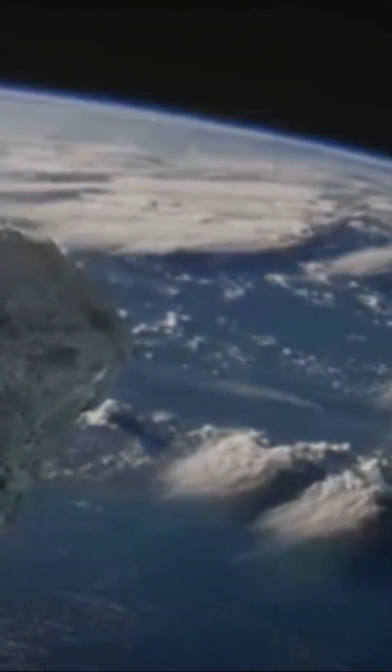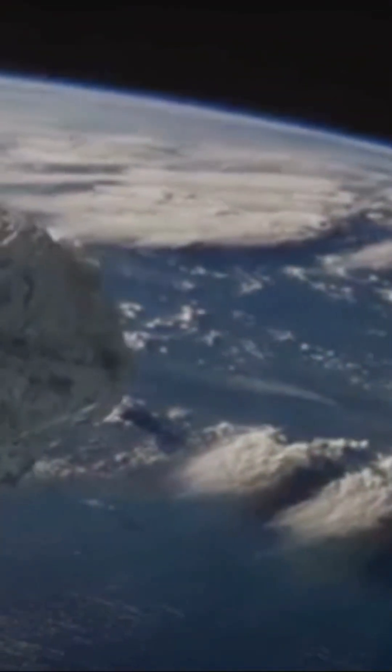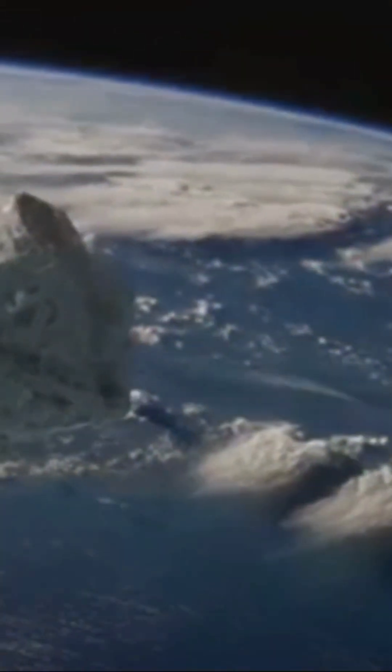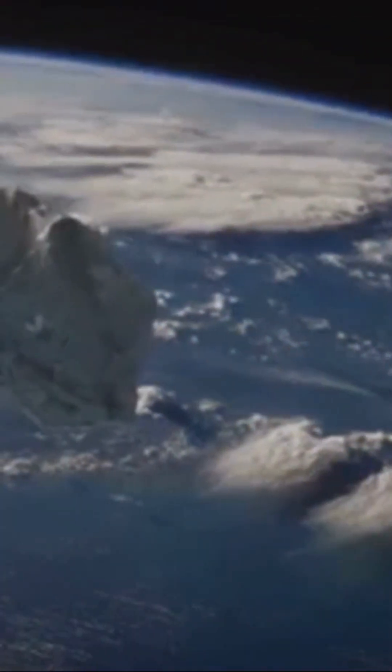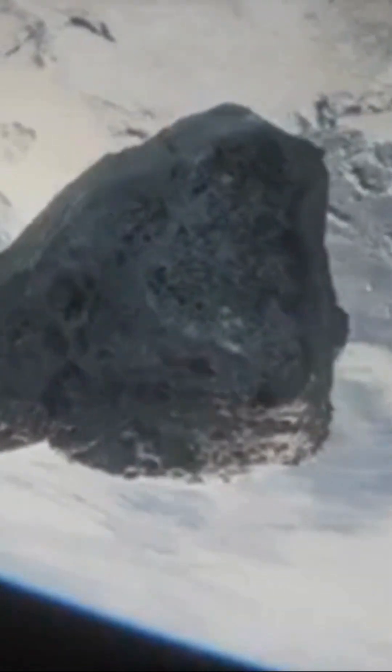Earth is about to welcome a mini moon. This mini moon isn't your average satellite. It's a tiny asteroid named 2024 PT5, and it's coming to visit us soon.